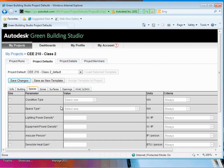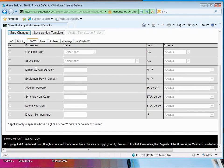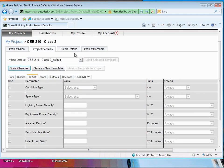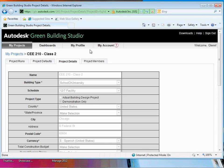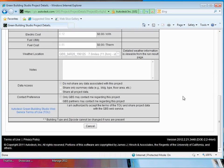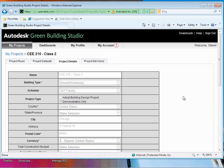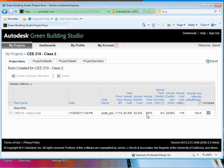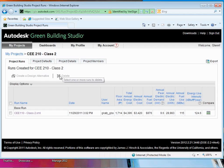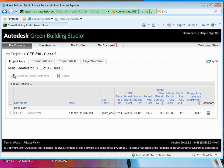What we've got here was built on some basic assumptions — things like how the building was operated, the space type, the lighting and equipment power densities, and the sensible and latent heat from occupants inside. It's a series of assumptions, but if you have information that overrides them, you can go in and override those parameters. What we want to do is create a design alternative where we modify one thing about our model. Select your run and then create a design alternative from that.